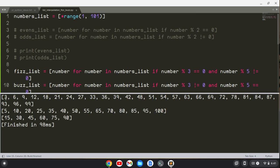We've got the fizz_list, which would be 3, 6, 9, 12. We skip 15 because that's divisible by 3 and 5. Then 18, 21, 24, 27, skip 30 because that's divisible by 3 and 5, and so on all the way up to 99. Then we have the buzz_list. This is only divisible by 5, not 3. So we do 5, 10, skip 15, then 20, 25, skip 30, 35, 40, skip 45, and so forth up to 100. Then we have the FizzBuzz list: 15, 30, 45, 60, 75, 90.